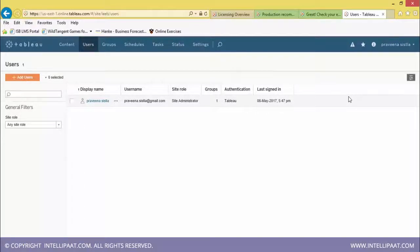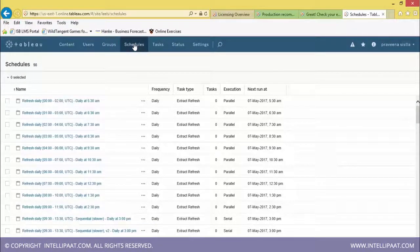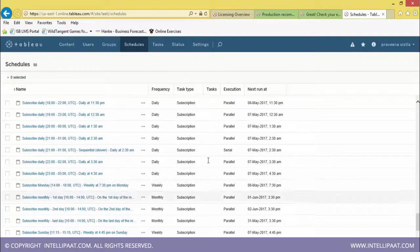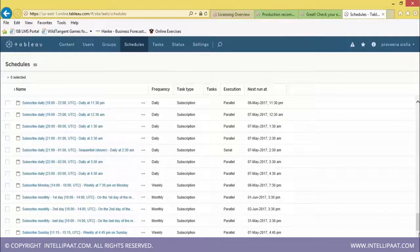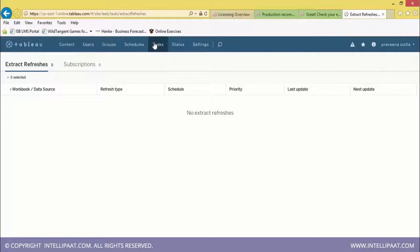You can see the list of users, their roles, number of groups, authentication, and last sign-in time. You can manage users and group information. Under schedules, you can create a schedule by providing the frequency, task type, execution type — whether parallel or serial — and when the next run should occur.